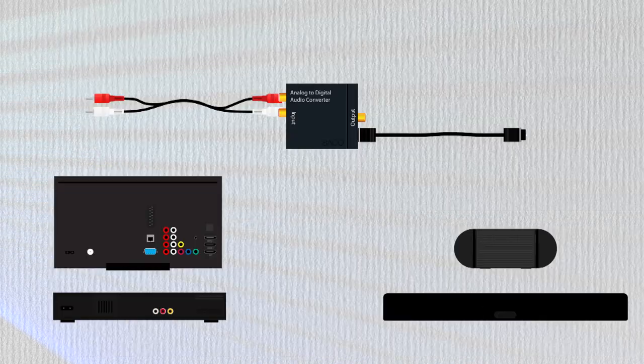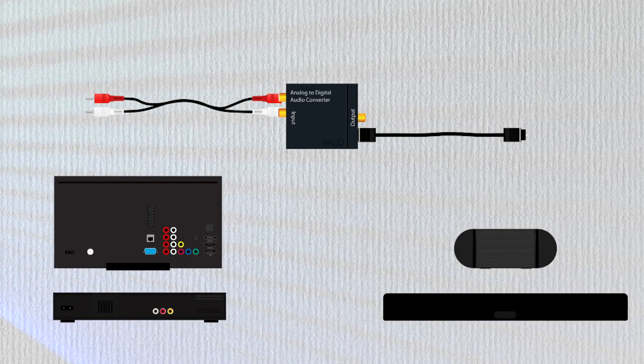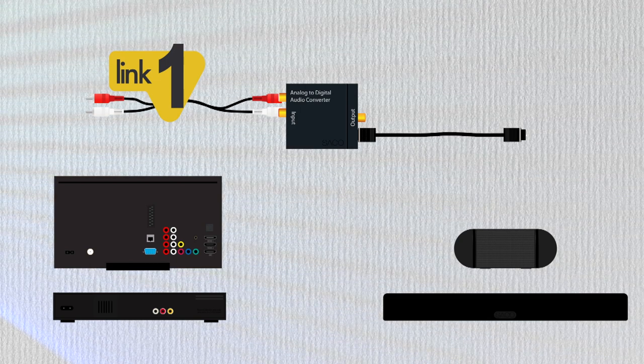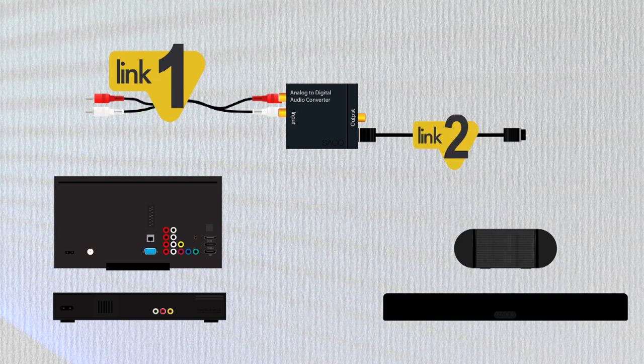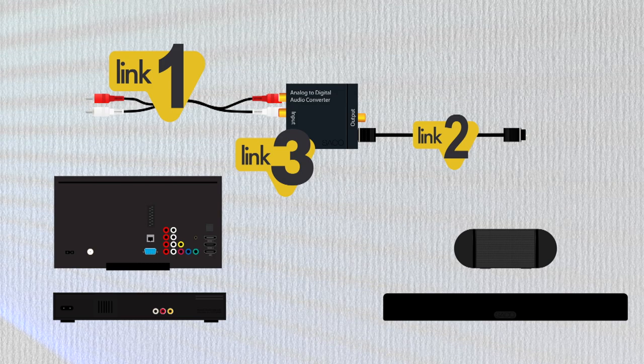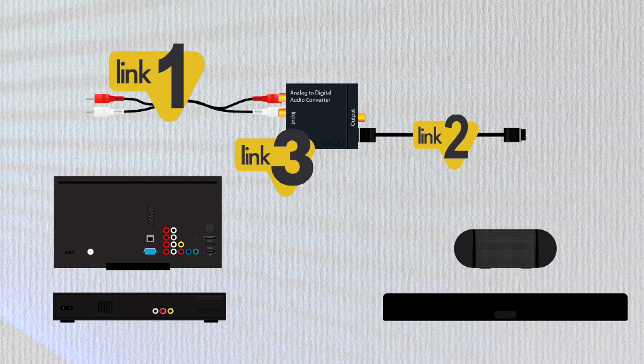To make this happen, we'll need an audio RCA cable, an optical cable, and specifically, an analog to digital converter.